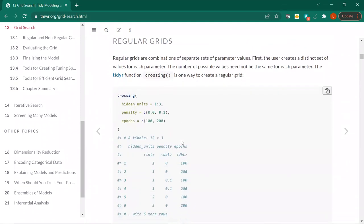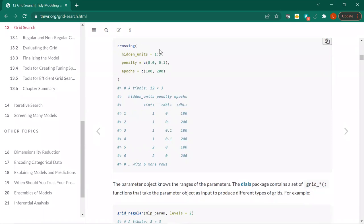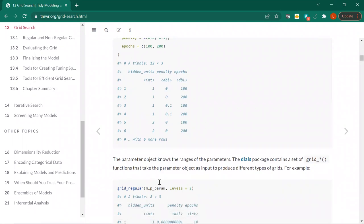Regular grids are pretty intuitive. There's this handy crossing function — I think of it as similar to expand.grid; there's also an underscore grid I've used. So you have these different ranges, like one to three and then zero to 0.1 and 100 to 200, and you can see we have one and then zero and 0.1 — expanding it out as you go along different combinations of the ranges.